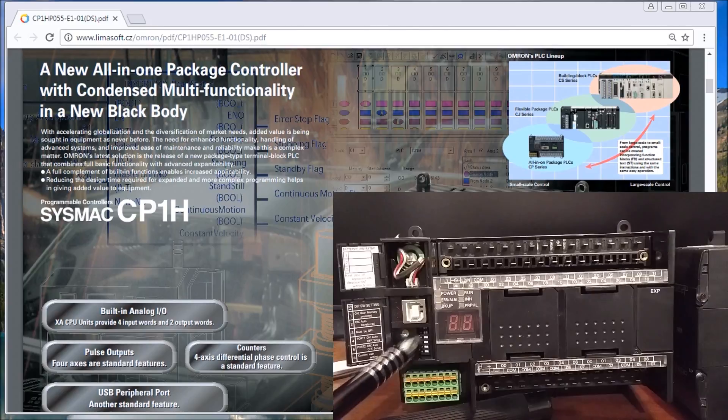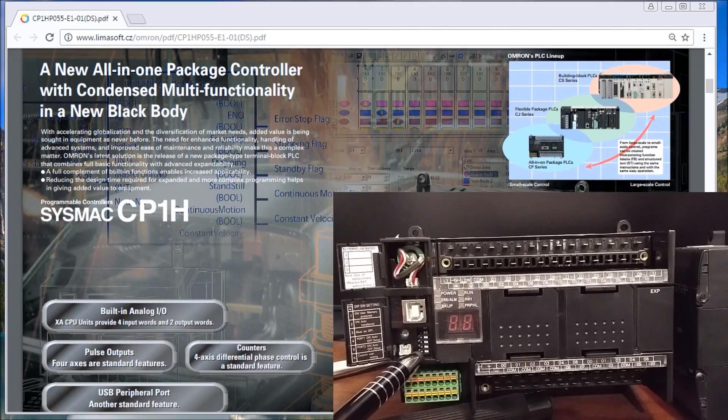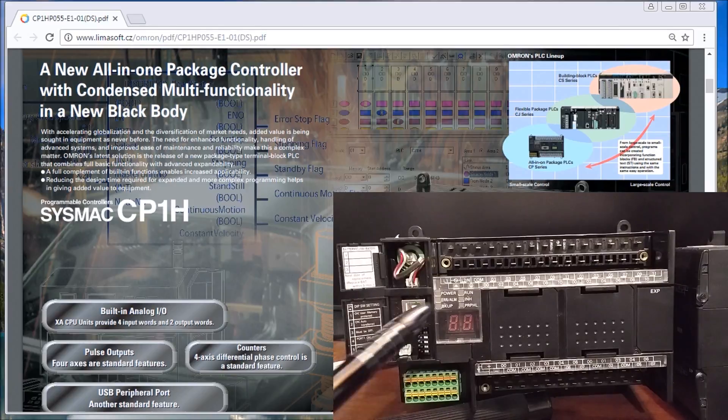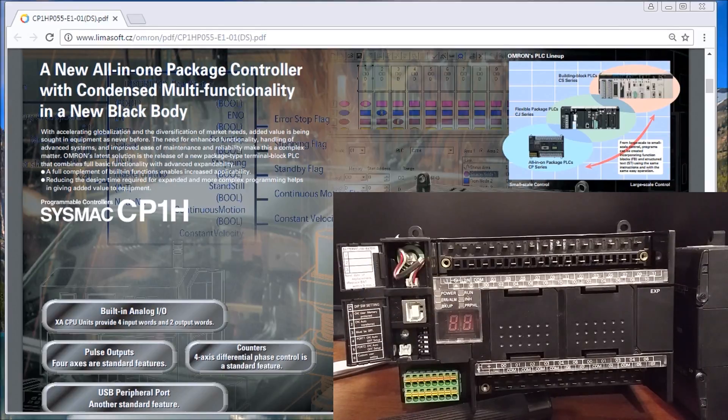We also have a series of dip switches. This controls whether your memory is protected or not. It also can control some of the communication boards and the default settings on those boards.